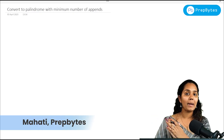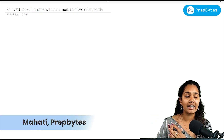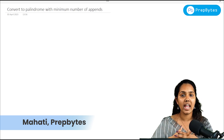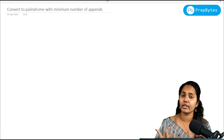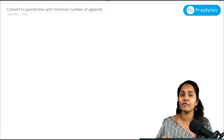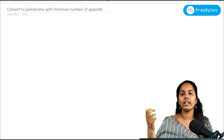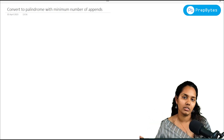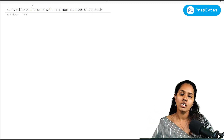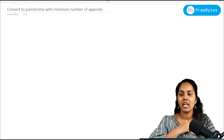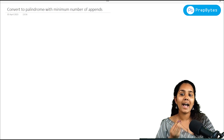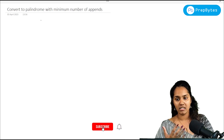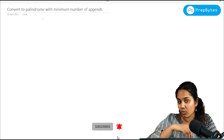Hi, hello and welcome to PrepBytes. This is Mahati, and in this video we're going to see a question which is asked in most interviews. I can say it is one of the important questions. The question is: convert to palindrome with minimum number of appends.